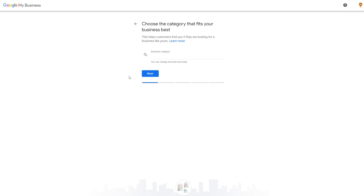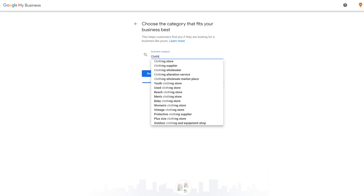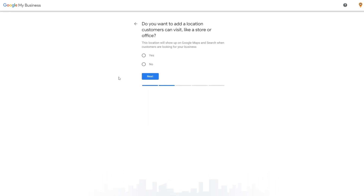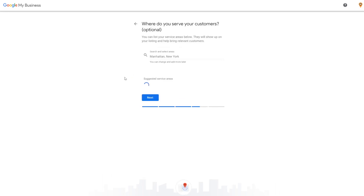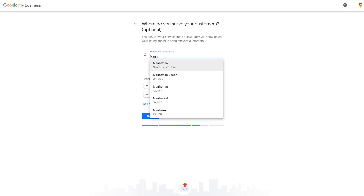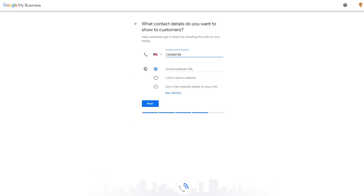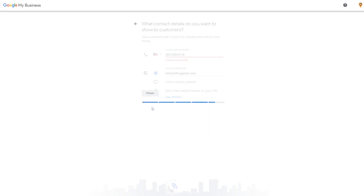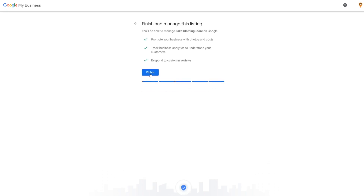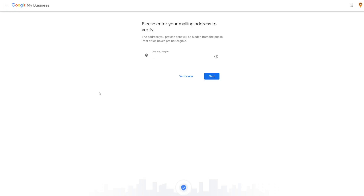Now choose a category that best describes your business. The more specific you are, the better it'll be for SEO. Next, you'll be asked if you want to add a physical location that customers can visit, then add your phone number and website. And on the last page, click Finish to create your profile.